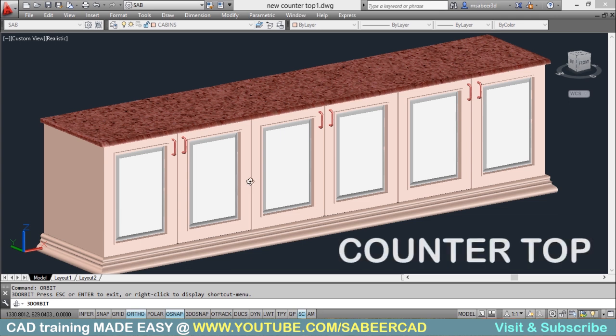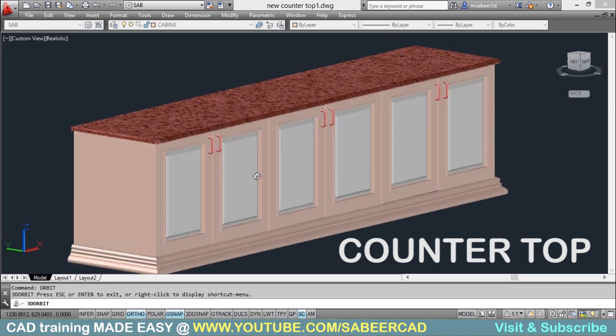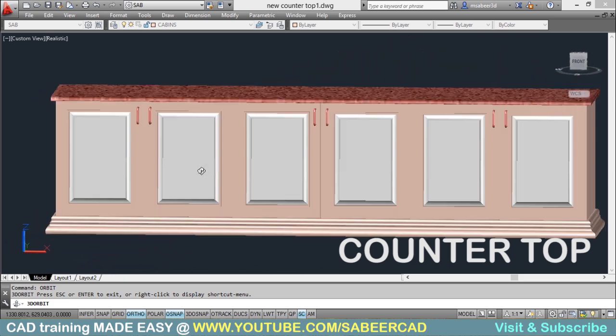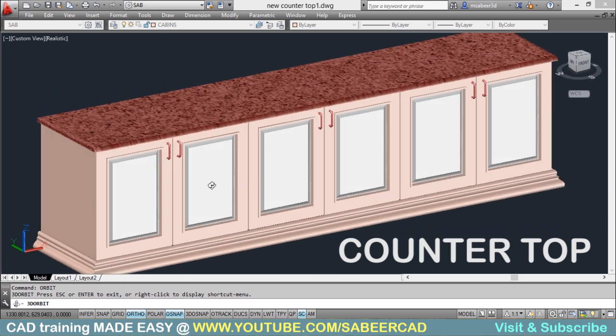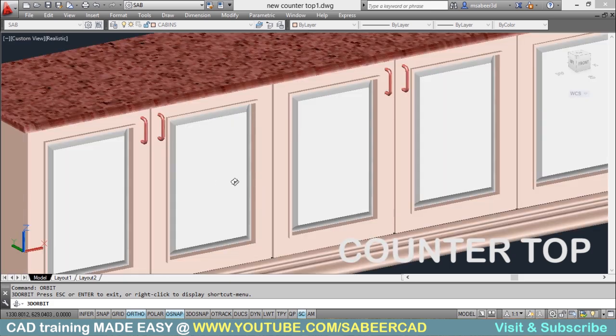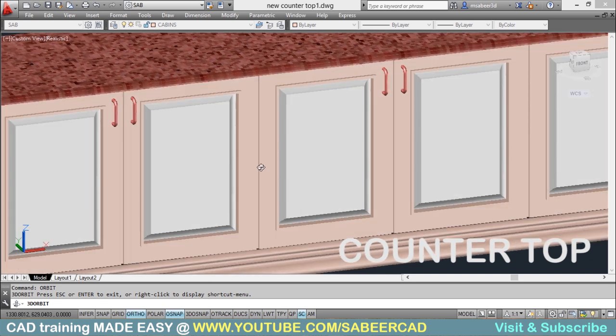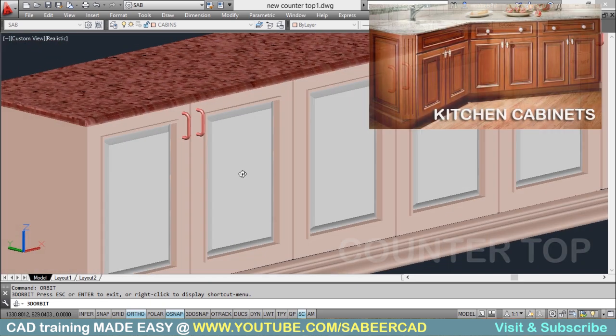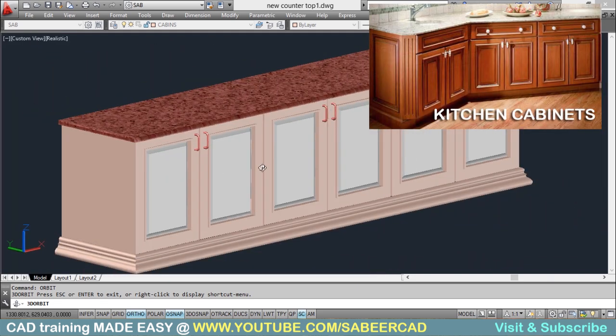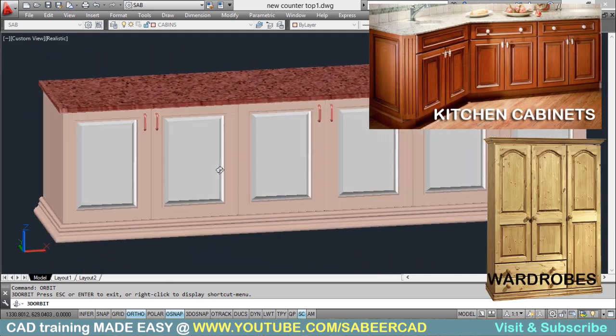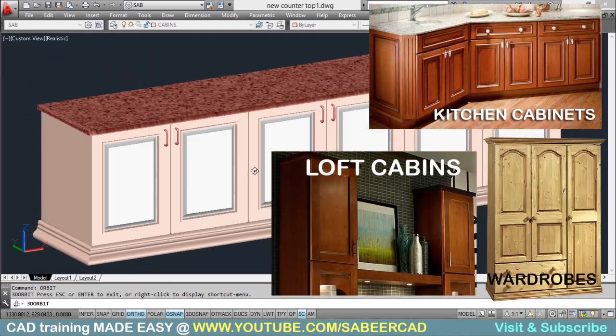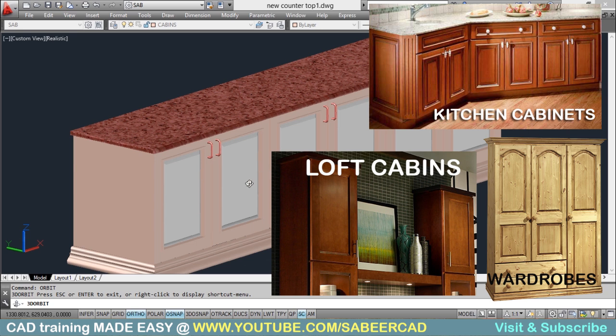Once you are familiar with the procedure to create this countertop, you can create similar objects which are used in interiors such as kitchen cabinets, wardrobes, loft cabins, etc.